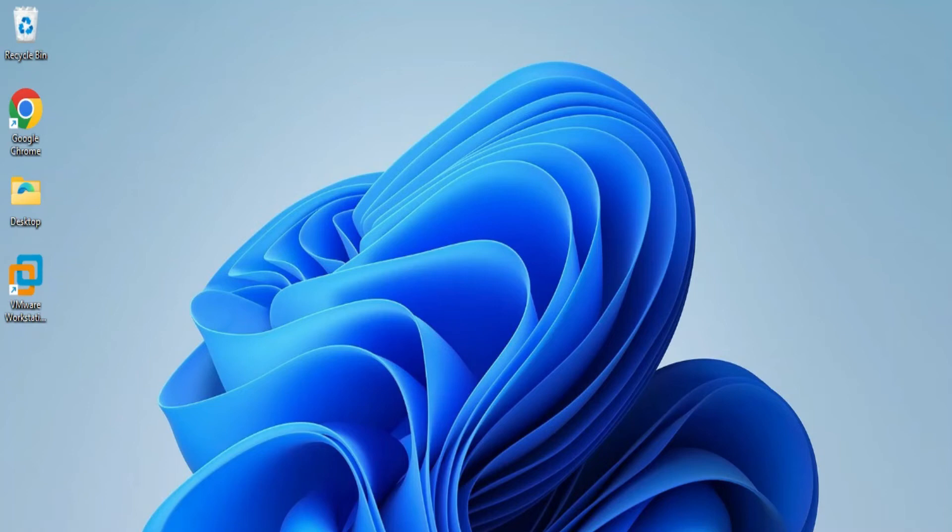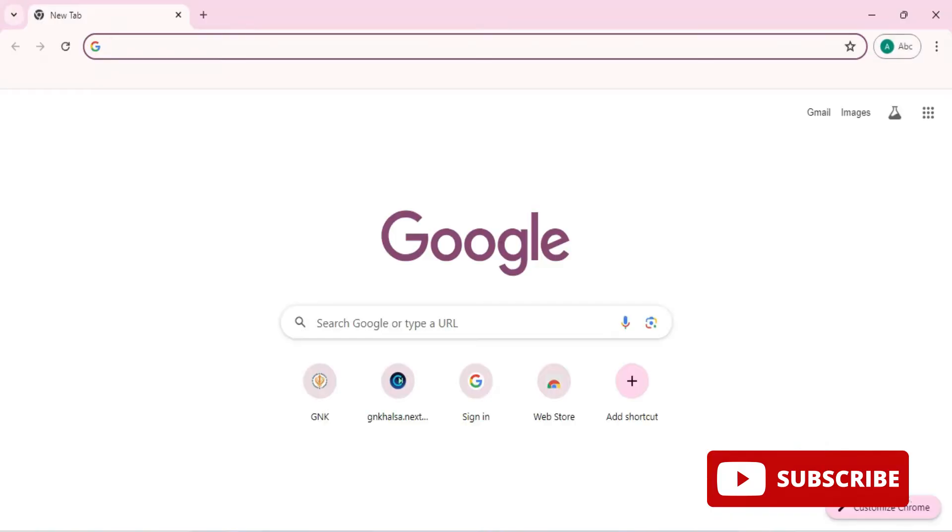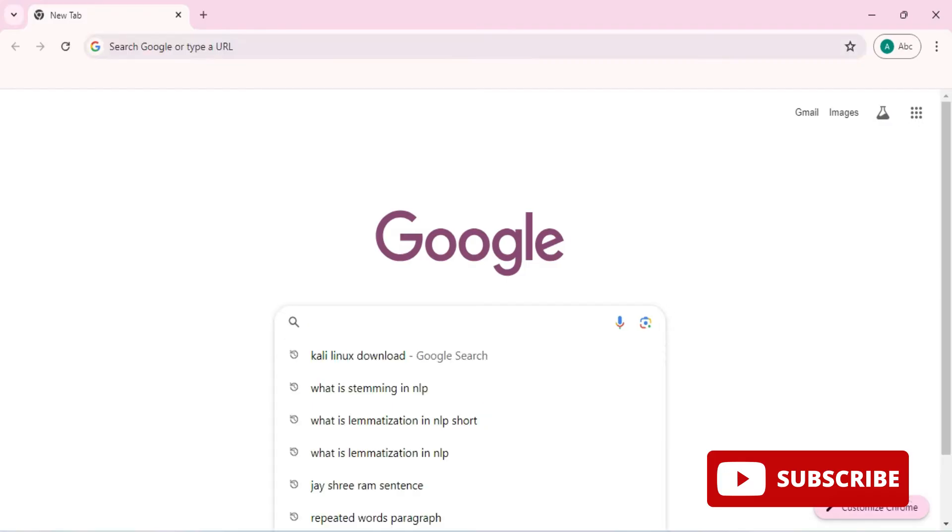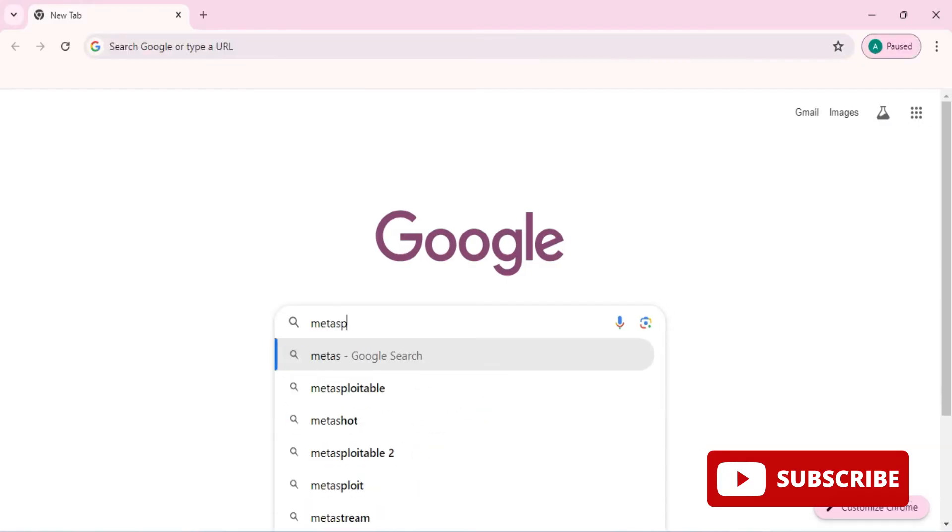Hey guys, welcome back to my channel. In today's video I'm going to show you installation of Metasploitable virtual machine in VMware Workstation. So let's start the video. You can open any of your favorite browser.